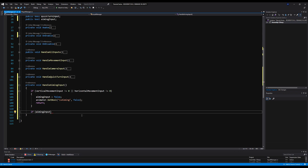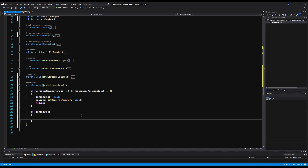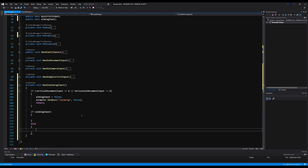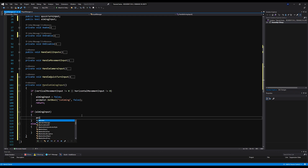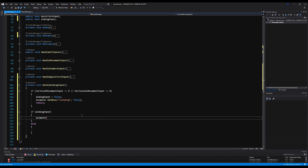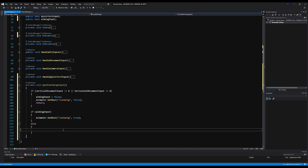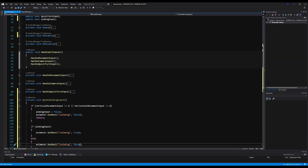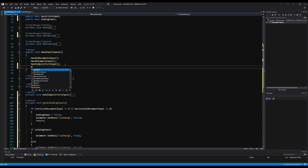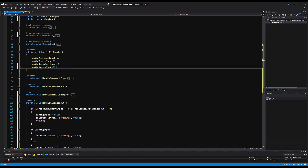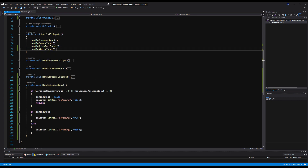Next, if aimingInput is true, say animator.SetBool("isAiming", true). That in turn changes the Player Manager's isAiming to true because the Player Manager gets its bool status from the animator on the update function. Else, change it to false. Now we have a way to detect if we're aiming. Under HandleAllInputs, call HandleAimInput and save.